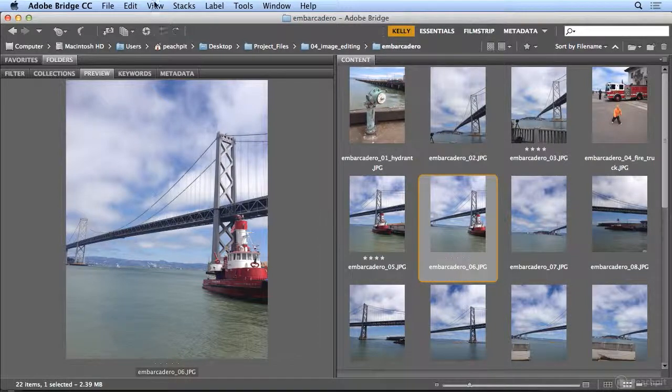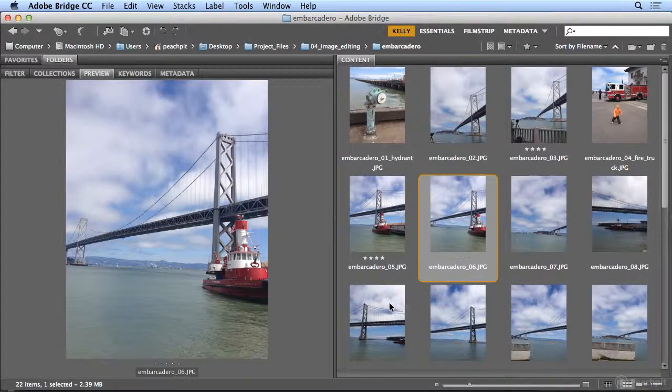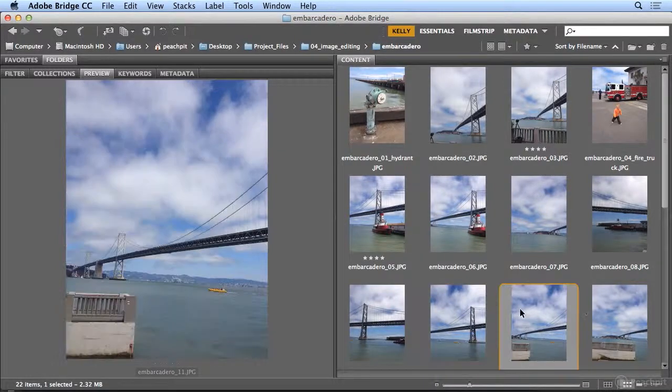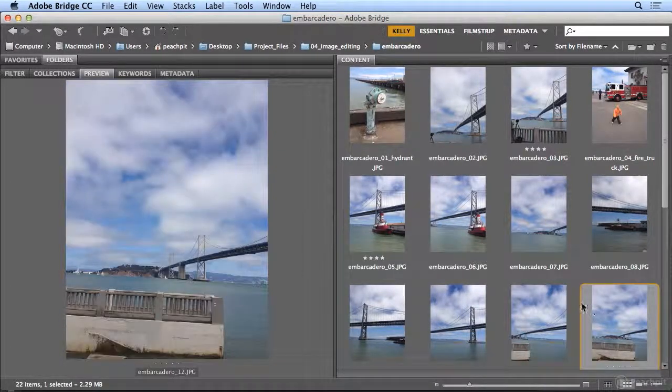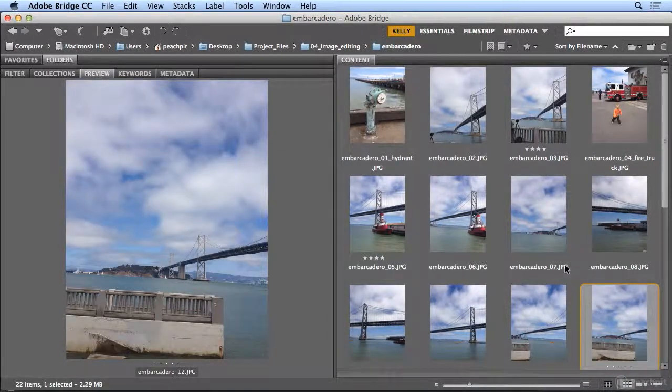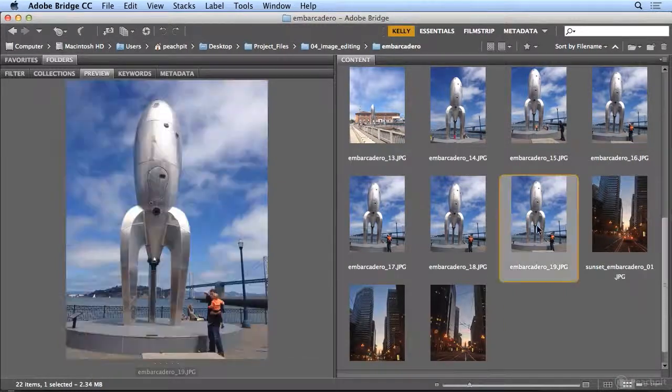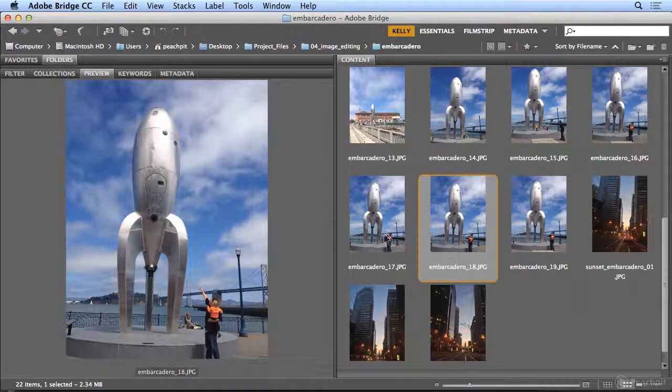You could use view, slideshow, or you could simply preview each one in the preview window, and attach a star rating just by clicking below the bottom of the image.